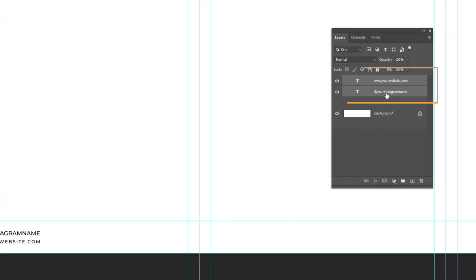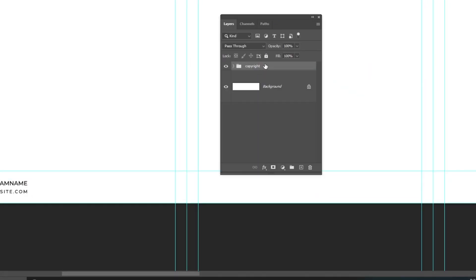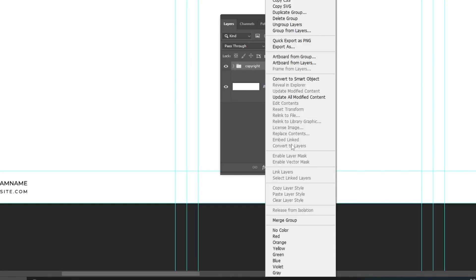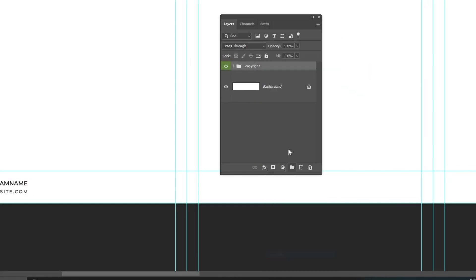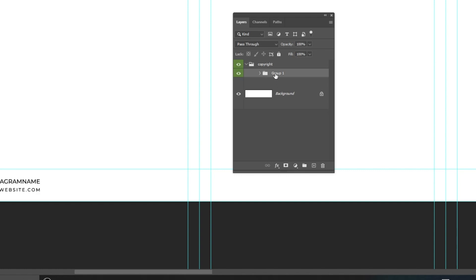Let's put these two texts in a folder called copyright. Right click and let's give this folder a color. Select both text layers while holding the shift button. Let's also put them in another folder.